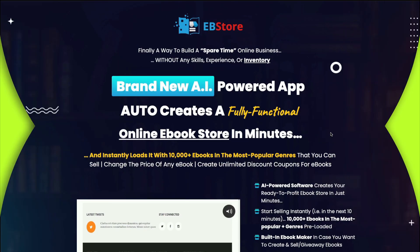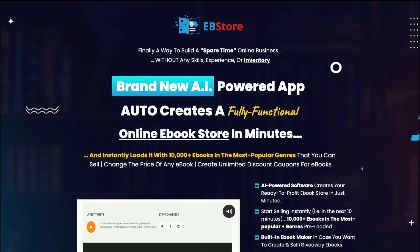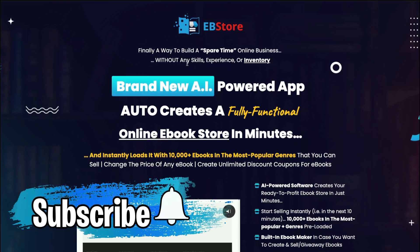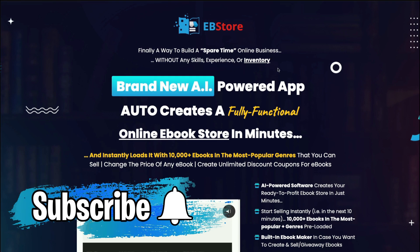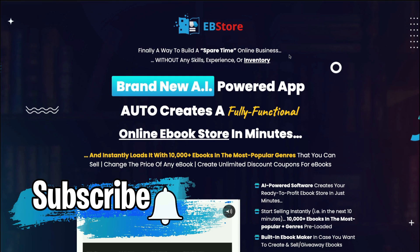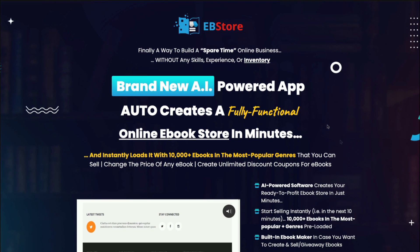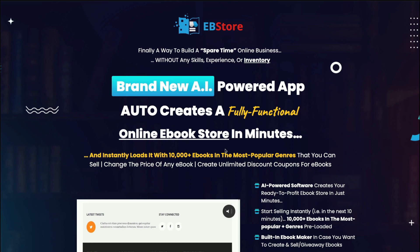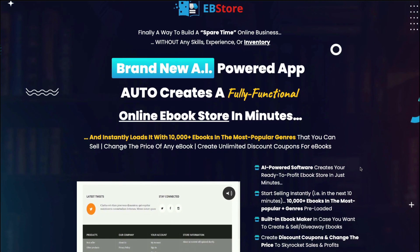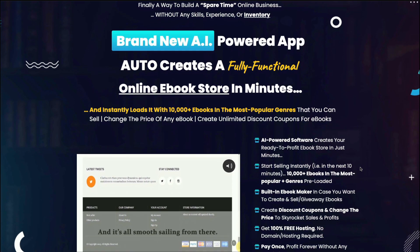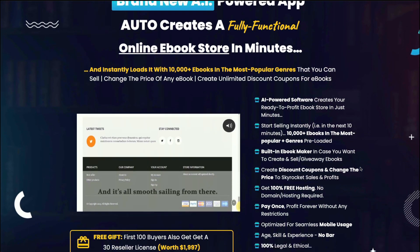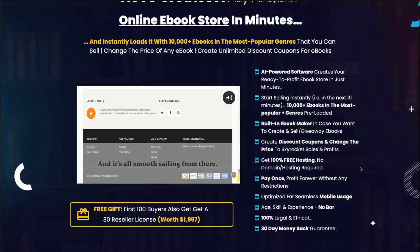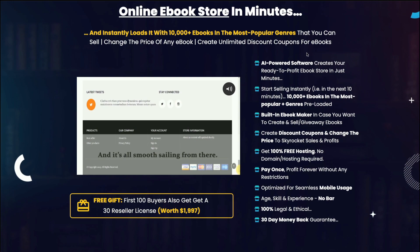Let's go back to this sales page. And it says here that you can build an online business in your spare time without any skills, experience, or inventory with a brand new AI-powered app that auto-creates a fully functional online e-book e-store. So it apparently comes with over 10,000 e-books in popular genres. He claims it's AI-powered software. But unfortunately, I could find no evidence of that inside. And I'll show you that in a second. And he says that you can start selling instantly. And this is the big issue I have with this product.